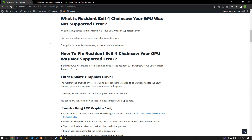An outdated graphics card driver can cause the 'Your GPU is not supported' error. However, an old operating system may also cause you to encounter various errors like this. For this, we will try to solve the problem by telling you a few suggestions.